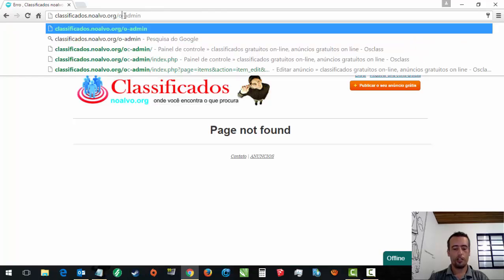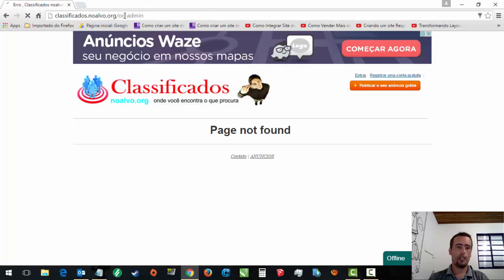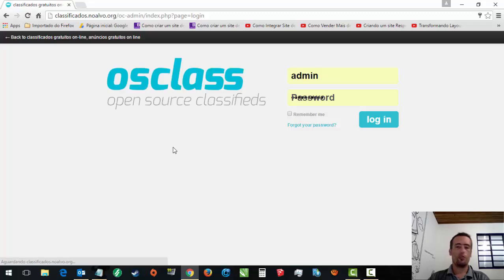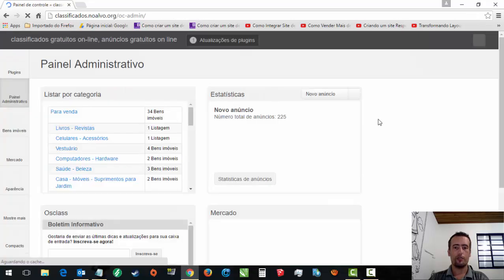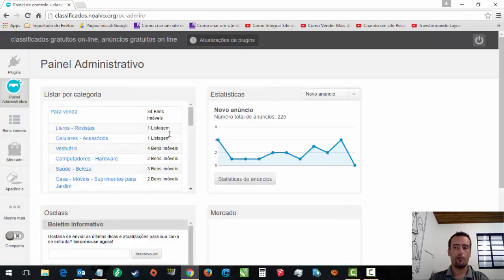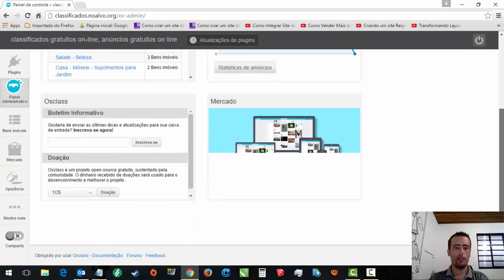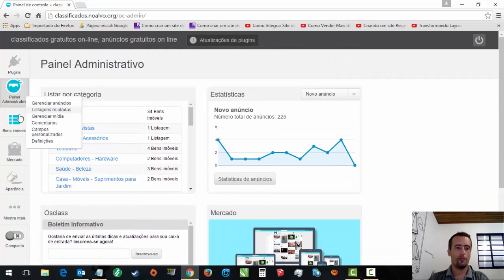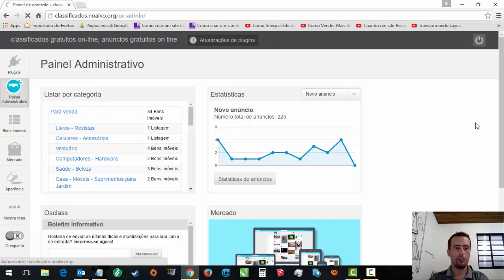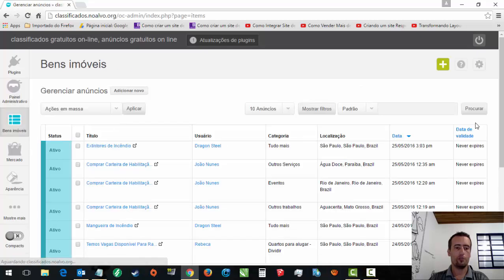É OSClass, né? Caso você queira. Mas eu vou estar mostrando como instalar ele aqui. Vou logar aqui na minha conta, na conta do classificados, no administrador, pra você ver como funciona o painel dele. Veja que ele tá com bastante anúncios já. Gerenciar anúncios. Tem os plugins que eu utilizo.